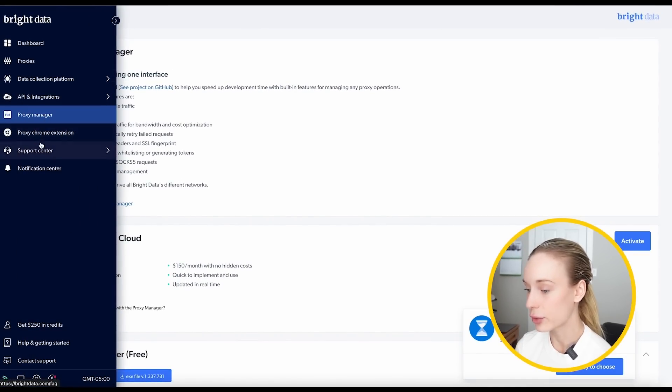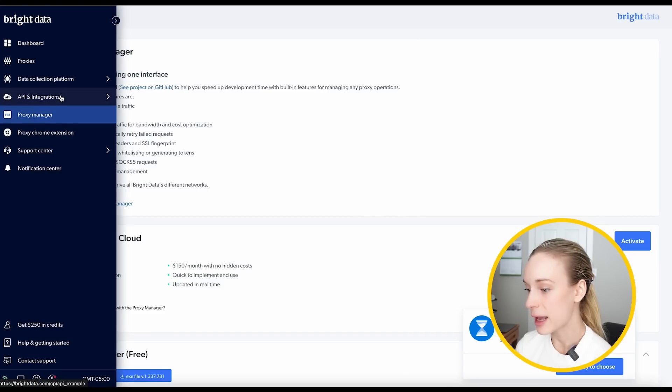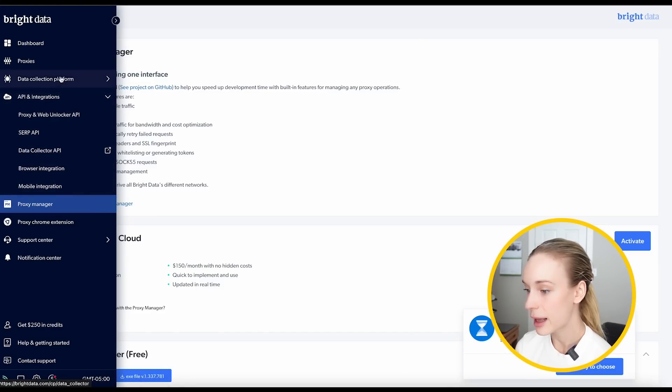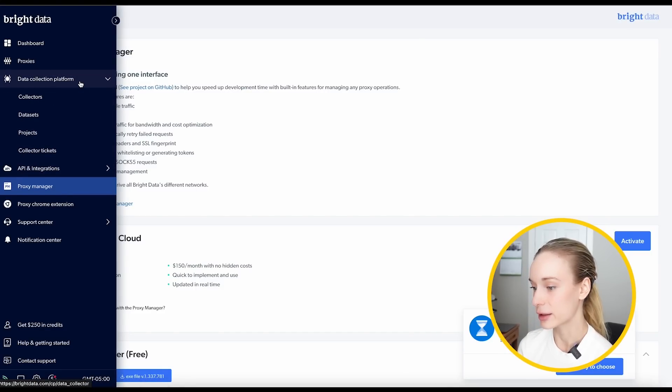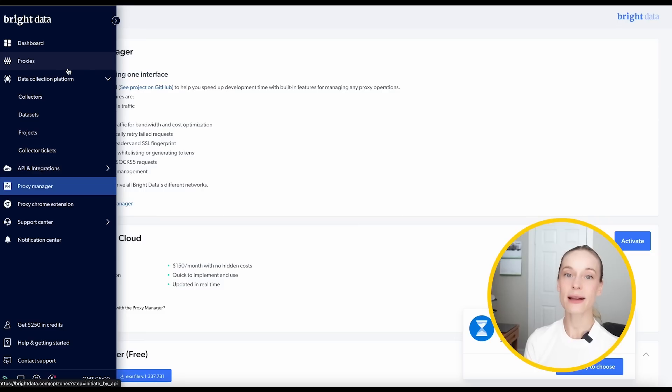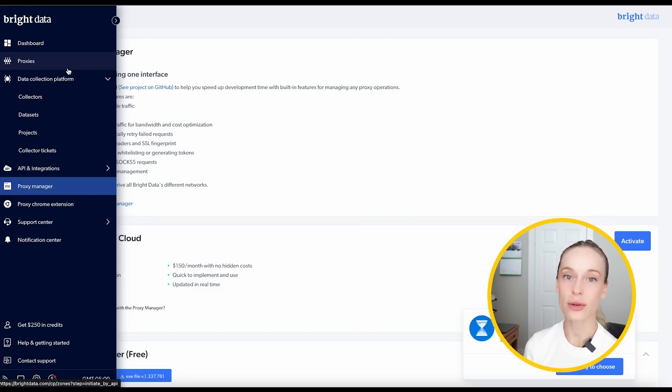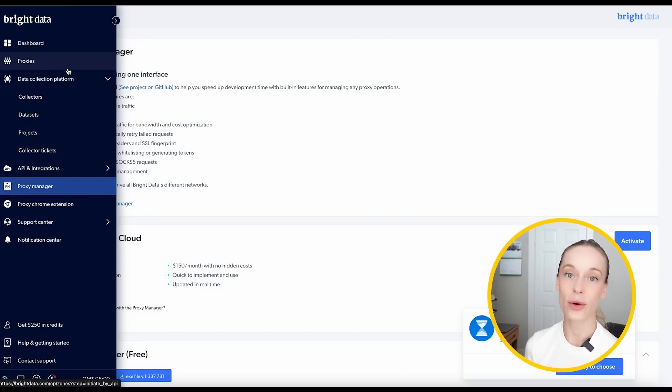It's just incredible. And it's all in one platform. So also too, they have a Chrome extension, different API and integrations. And then of course, where I was in the data collection platform. So Bright Data has a range of options that you can utilize all within your company or if you are building your own product.